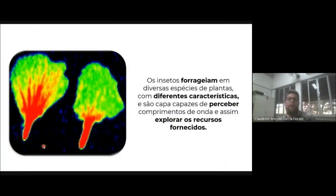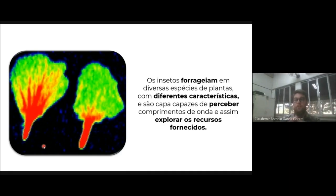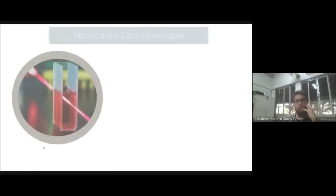Esses pigmentos nas flores, quando os insetos percebem, permitem que eles forrageiem nessas flores e coletem os mais diferentes tipos de recursos, visitando a maior quantidade de flores possíveis. Esses pigmentos também estão correlacionados com a visão desses insetos, desses polinizadores.